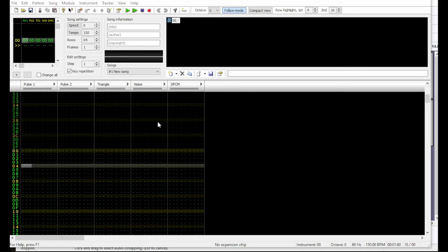You can see basically here we have five different channels to choose from: two pulse channels, a triangle, noise, and a sample channel. That sample channel is rarely used because of the limits of storage on a game cartridge.